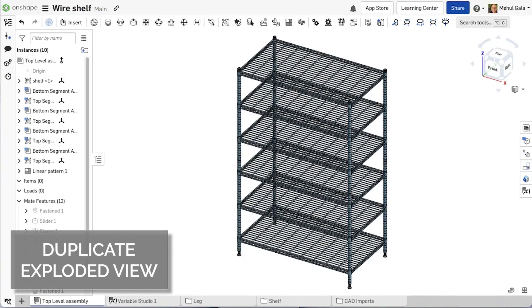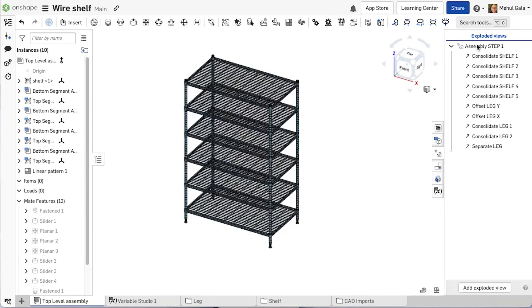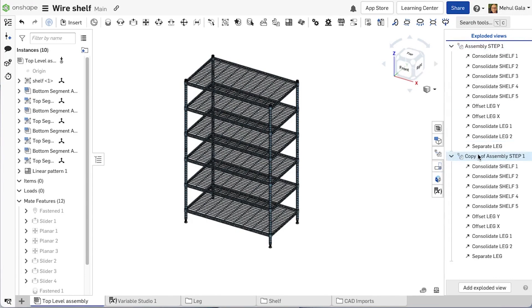This release brings the opportunity to create copies of exploded views. For those creating assembly instructions, performing certain maintenance functions or packaging information, it may often be necessary to show multiple exploded views active at one time. To get started, create your initial exploded view with the steps you are accustomed to. Then, right click on the exploded view and select Duplicate.